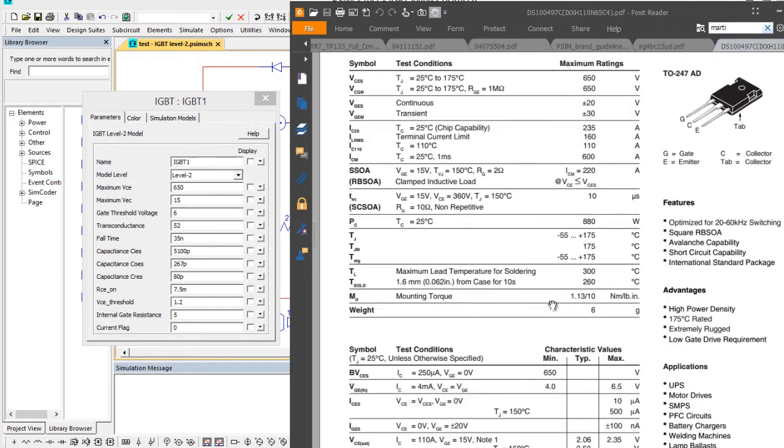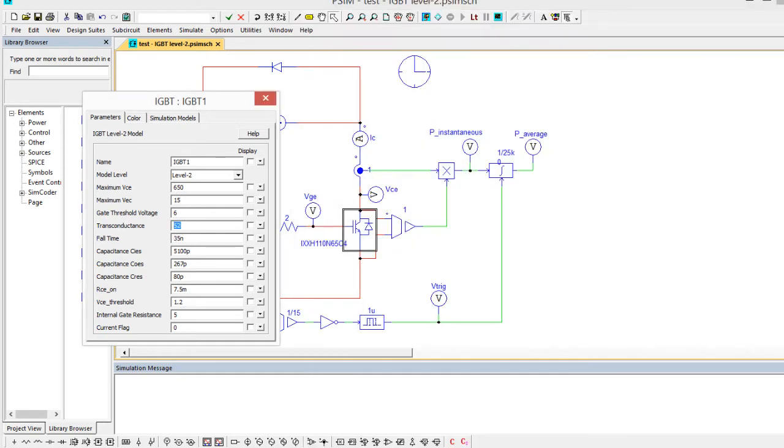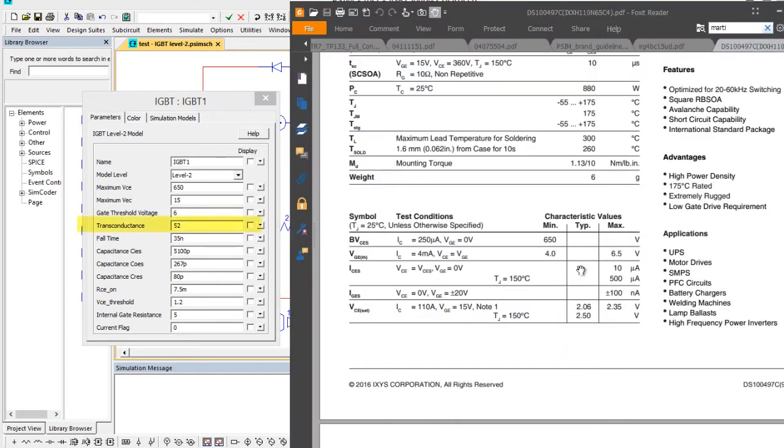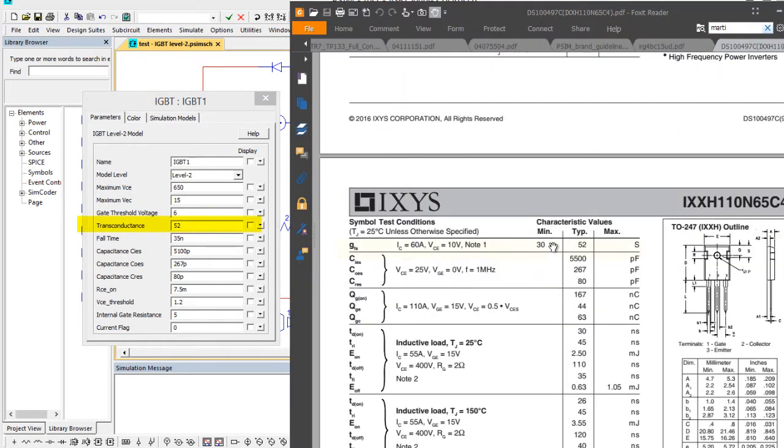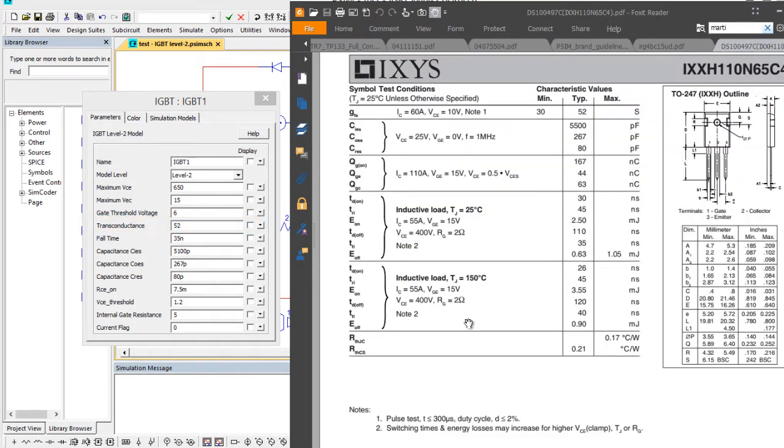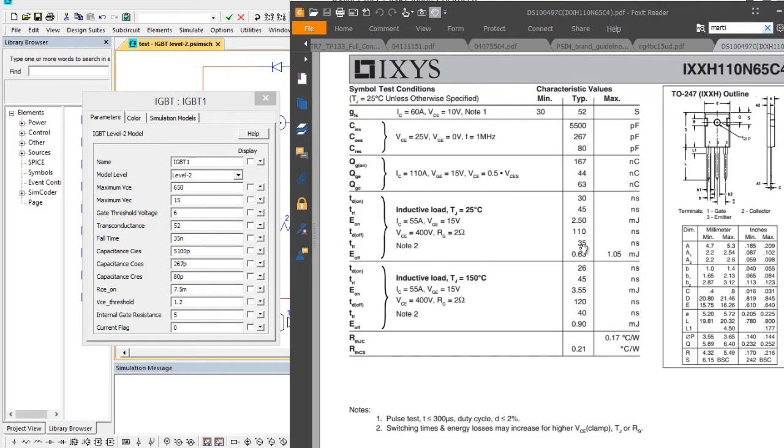What else are we looking at here? Transconductance 52. If we come in here we're looking here, transconductance. The numbers are here. Capacitance values, these come from these numbers here.